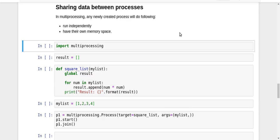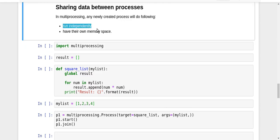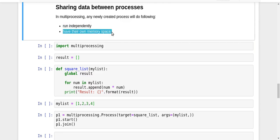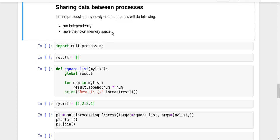One of the most important properties of the child processes that you create using the multiprocessing module is that they run independently and they have their own memory space. By that we mean the child process will have some memory space of its own, and any variable that it tries to create or change will be changed in its own memory space, not in the memory space of its parent. Let us try to understand this concept by taking an example.